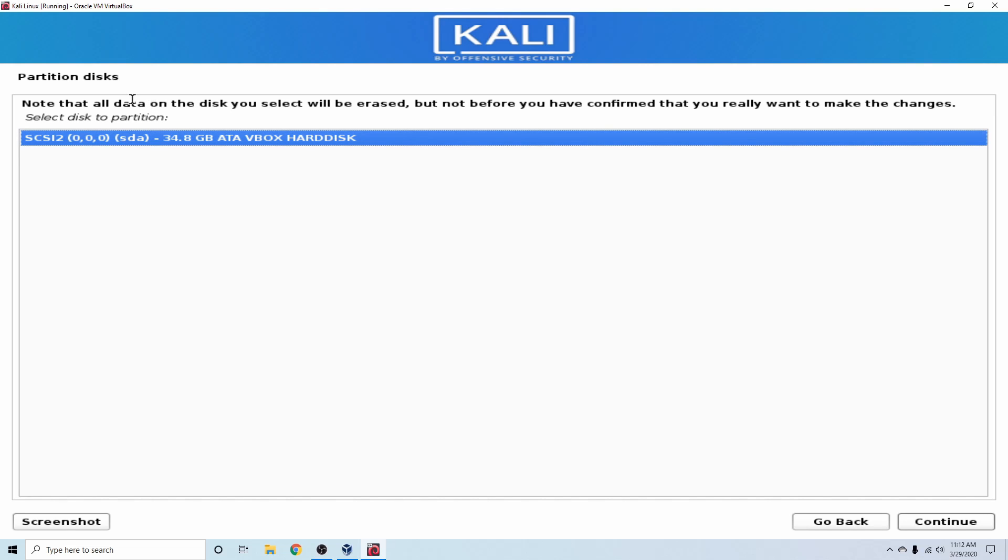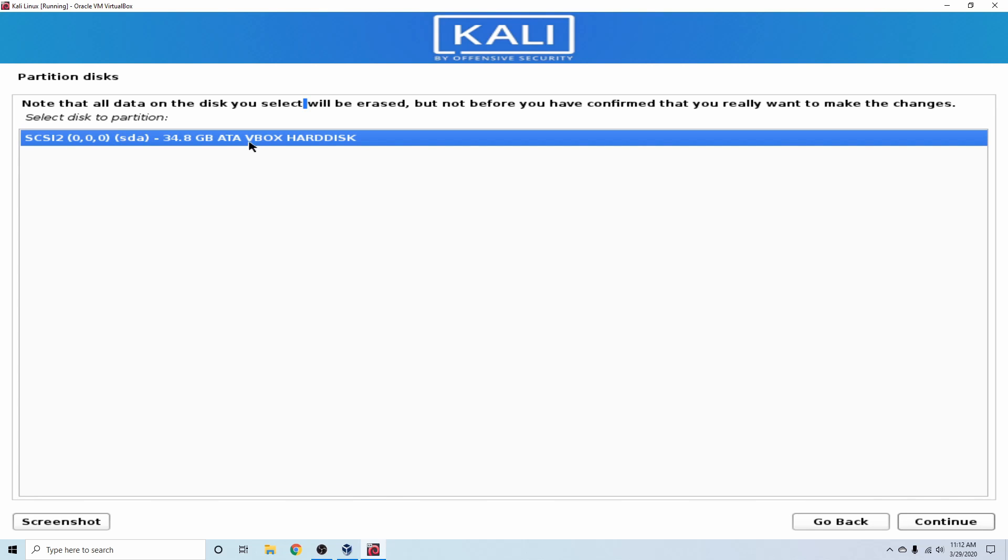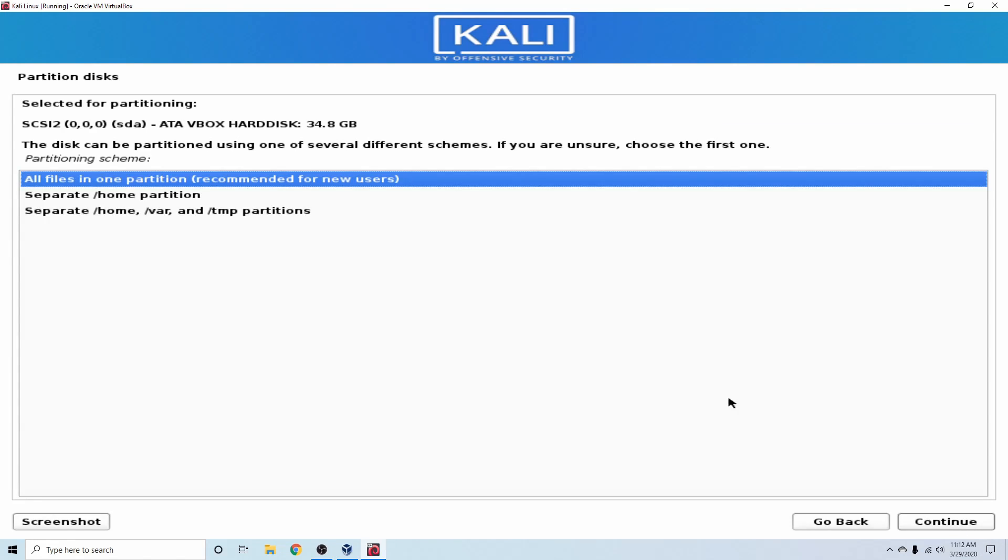As you can see here, it says note that all your data on the disk selected will be erased, but not before you confirm the changes that you want to make. So right now, we want to select the partition that we created, the SDA. You can see here we have 34.8 gigabytes available. And it says that it's the SATA VBOX hard disk. So we know that this belongs to VBOX. We just created it. It has nothing on it, so we know we have the proper one here. If you have multiple disks, there's probably something going on where it's detecting things incorrectly because we only made one disk and we only have one disk. So just verify that you're selecting the proper disk. And if you are, you can go ahead and hit Continue.